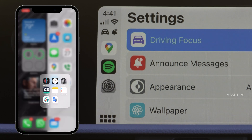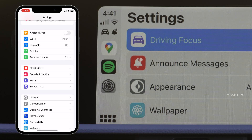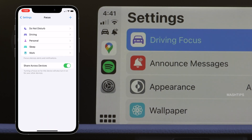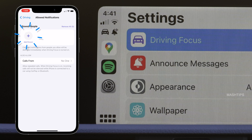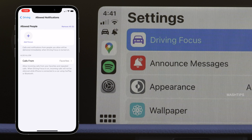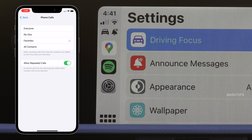Alternatively, you can go to iPhone Settings, scroll down to Focus, and select Driving. In driving mode, you can select contacts that are allowed to send notifications — tap the plus sign to add contacts from your contact list. You can also allow calls while you drive only from favorites, and choose from everyone, no one, favorites, or all contacts. There is also an additional feature: if anybody tries to reach you multiple times by calling repeatedly, you can still receive those calls.